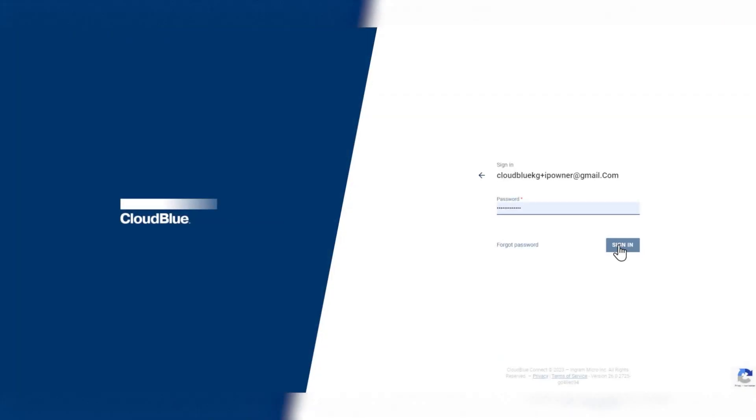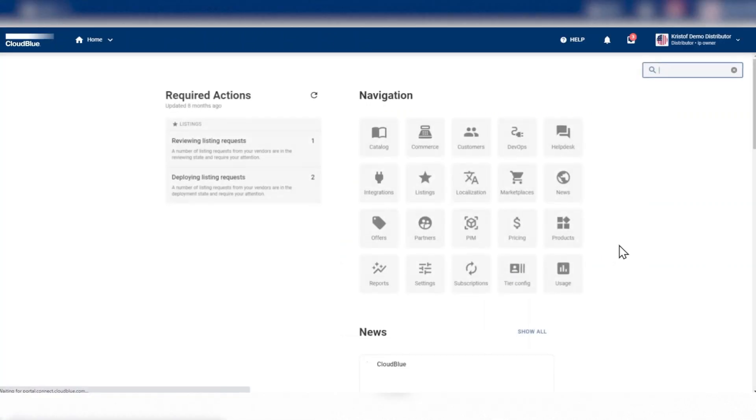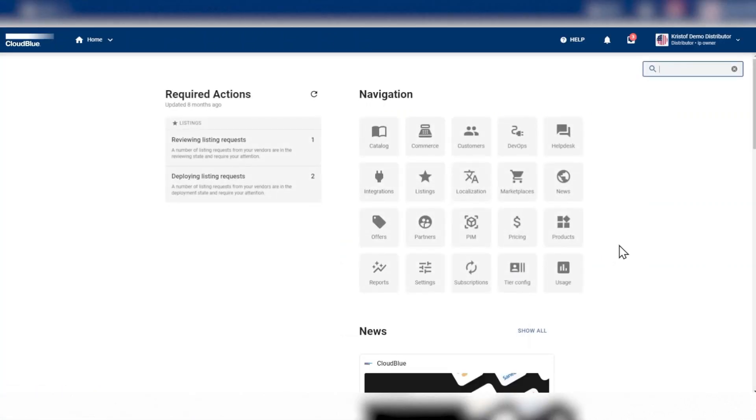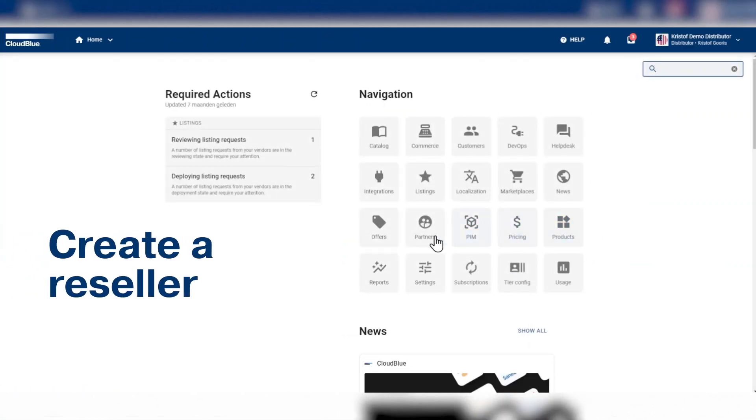Now for this part of the demo, let's sign back in as a service provider who wants to create a new reseller and expand their channel network.